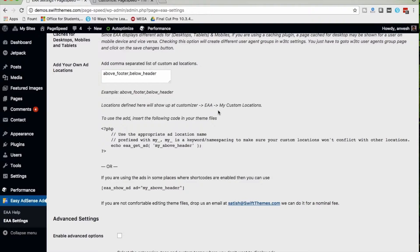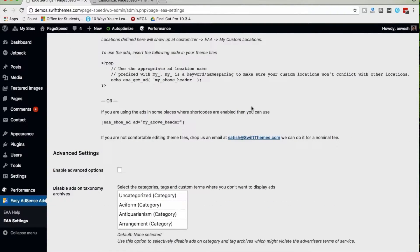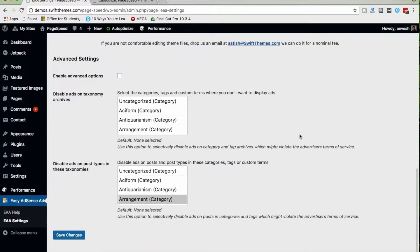Lastly, we have 'Add Your Own Ad Location'. If you want to enable custom ad locations, you can use this option. I have enabled 'Above Footer' and 'Below Header' as custom ad locations. When using custom ad locations, you need to place a shortcode in order to make the ad visible on your website.